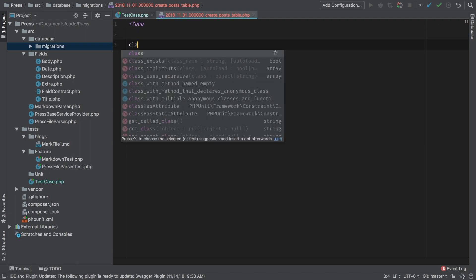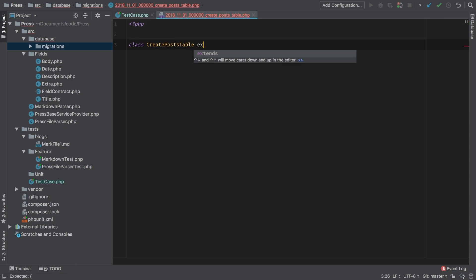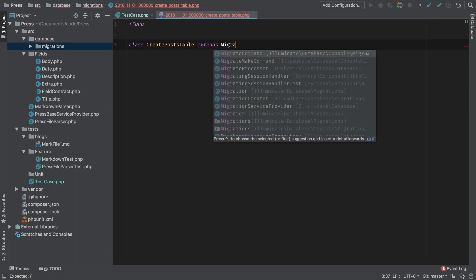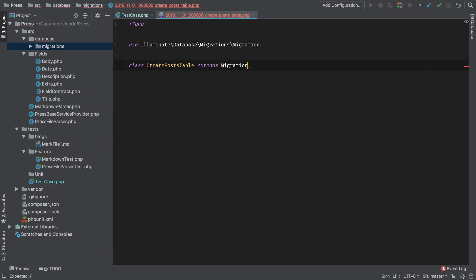And this would be class create post table. And it extends migration. So that's illuminate database migrations migration.